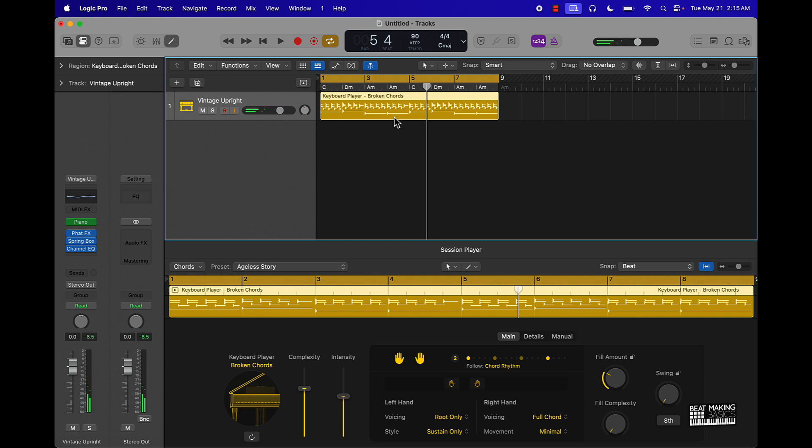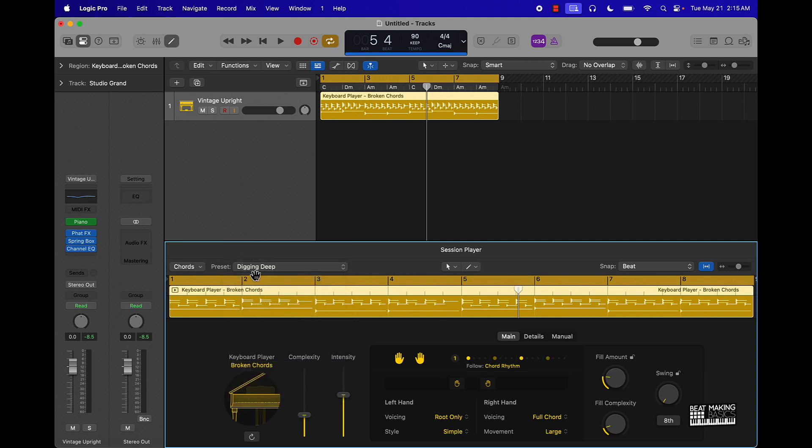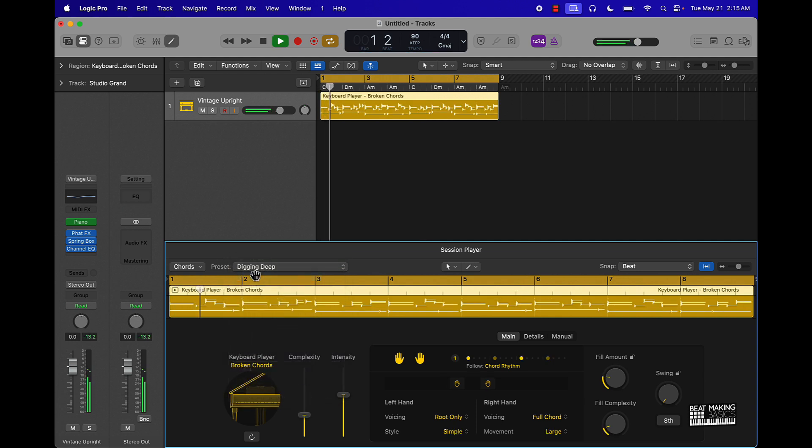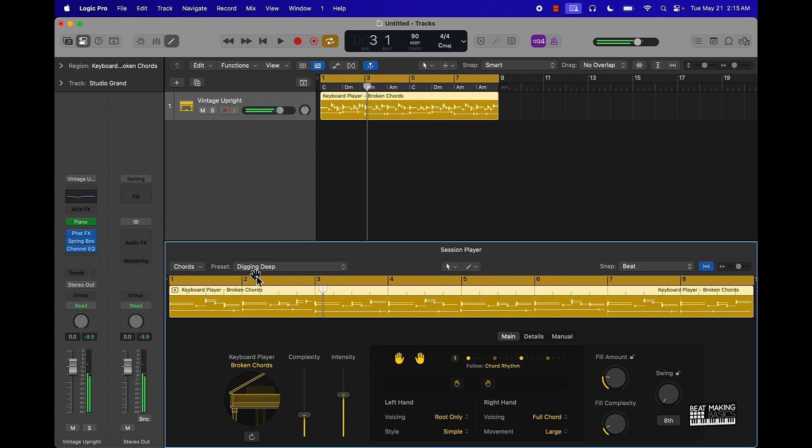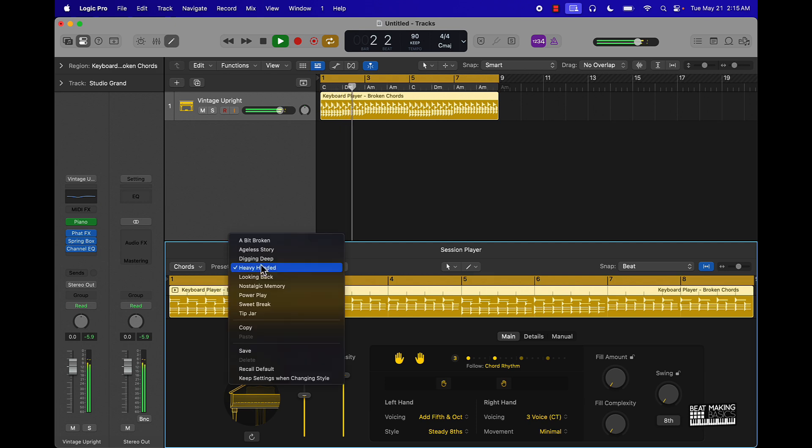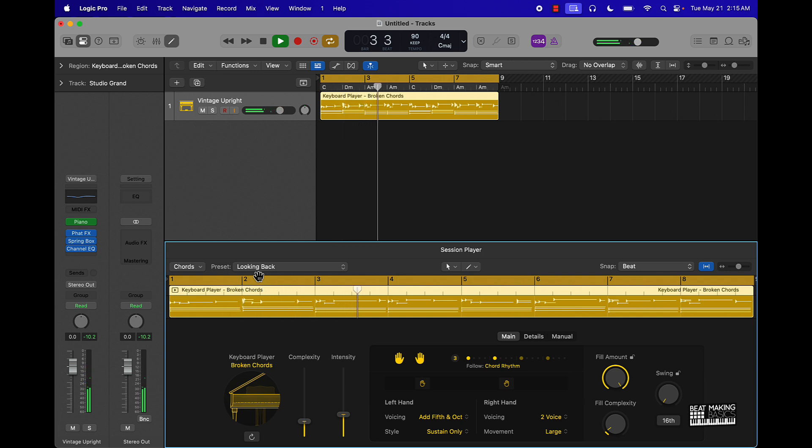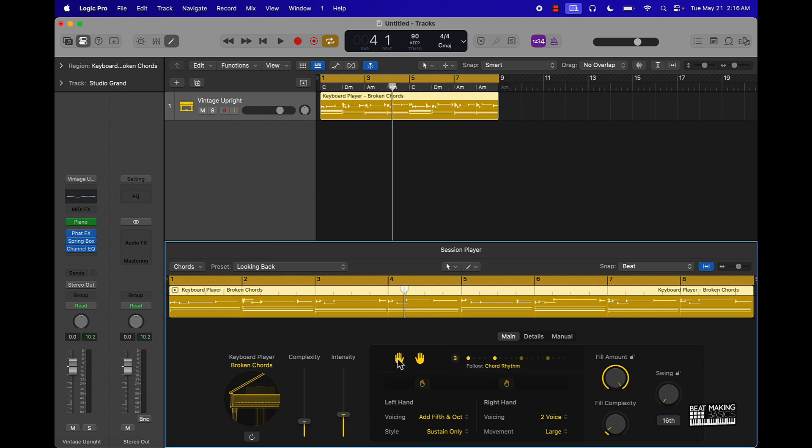So sounds pretty dope. Obviously you have these different presets here, basically different melodies. You can come over here and adjust this stuff. One thing I thought was dope, you got like the left hand and right hand here.